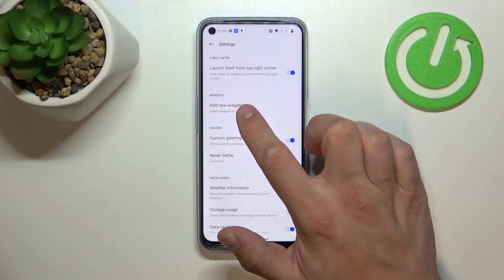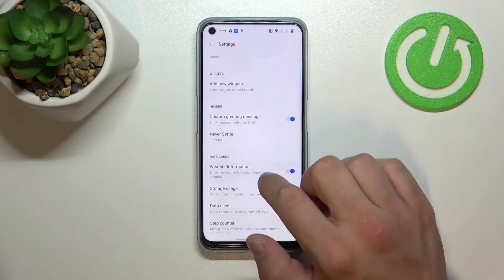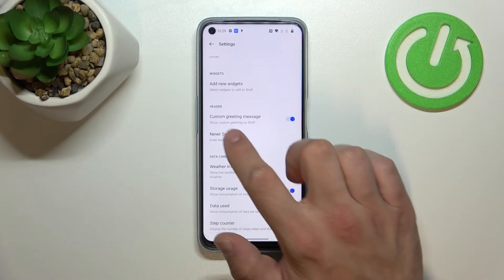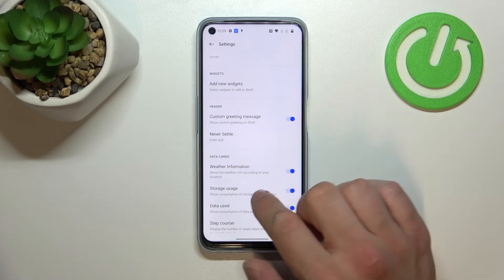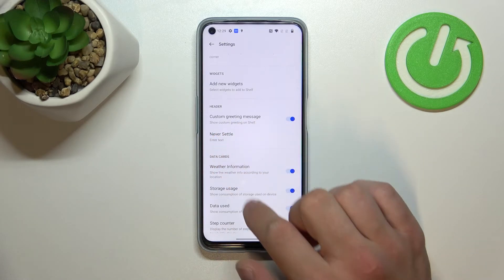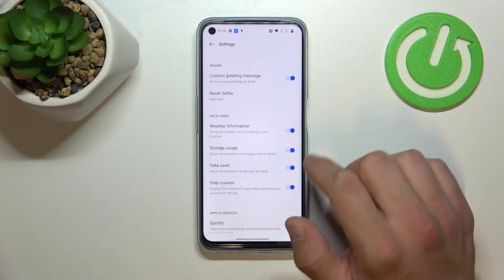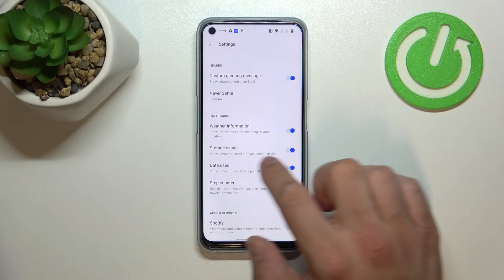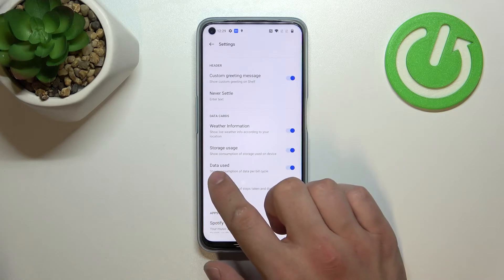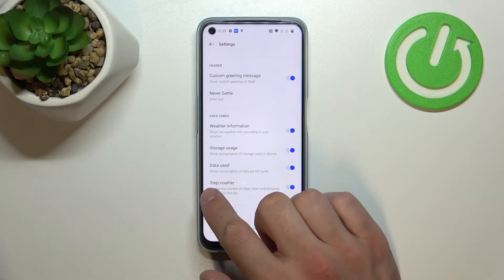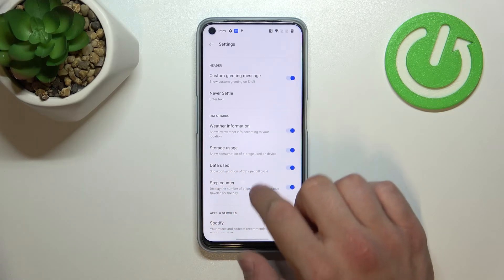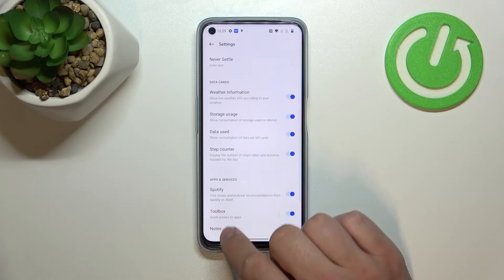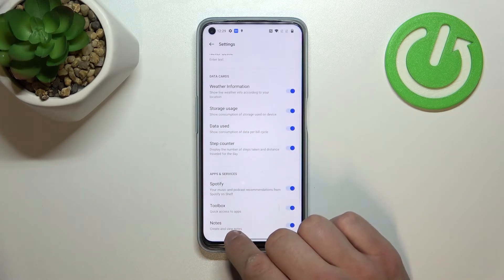For example you can add new widgets, enable or disable custom greeting message, set the message, enable or disable weather information, storage usage, data usage, step counter, Spotify, toolbox and notes.